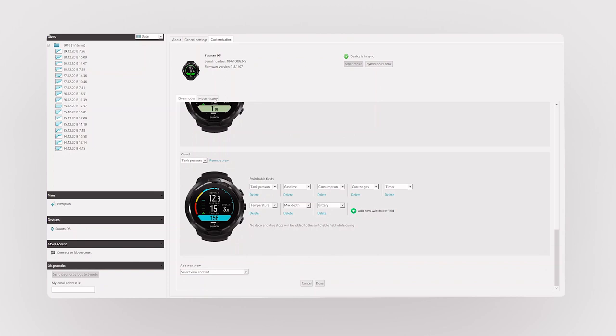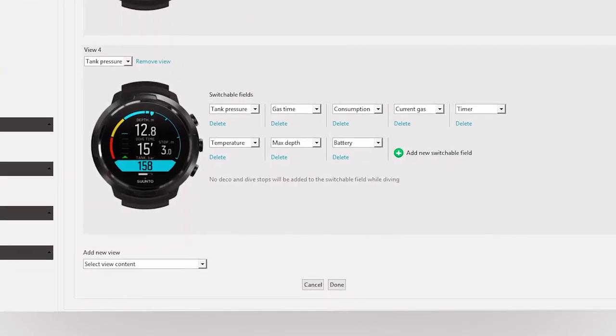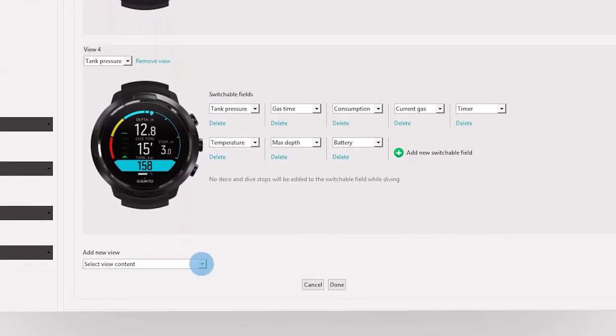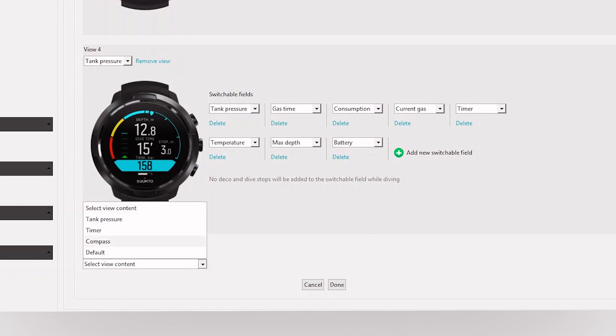To add a new view, open the drop-down and choose from the list. You can add up to five dive views to your D5.